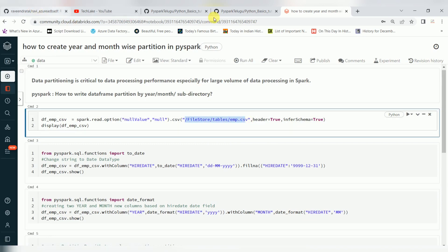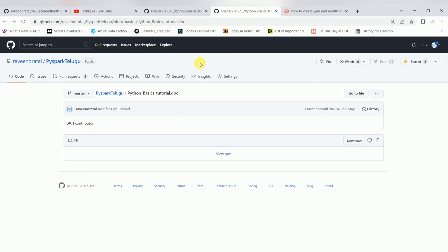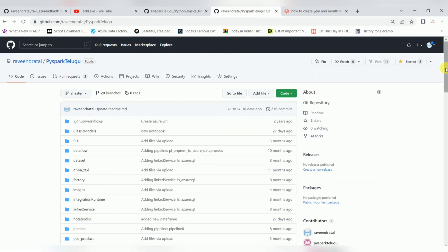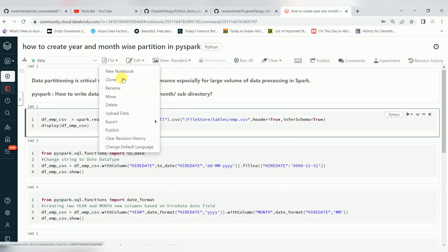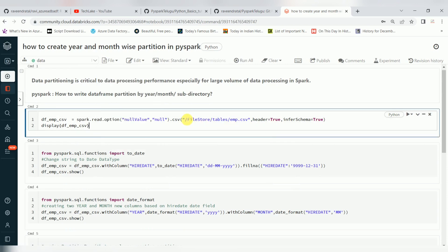In my repository, you can find plenty of data files. These are the data files which you can upload into your workspace — there is an option called upload. Let's create a dataframe and see the data first. I had already uploaded this data file, but it looks like it's not available, so I'll upload it again into files to tables.